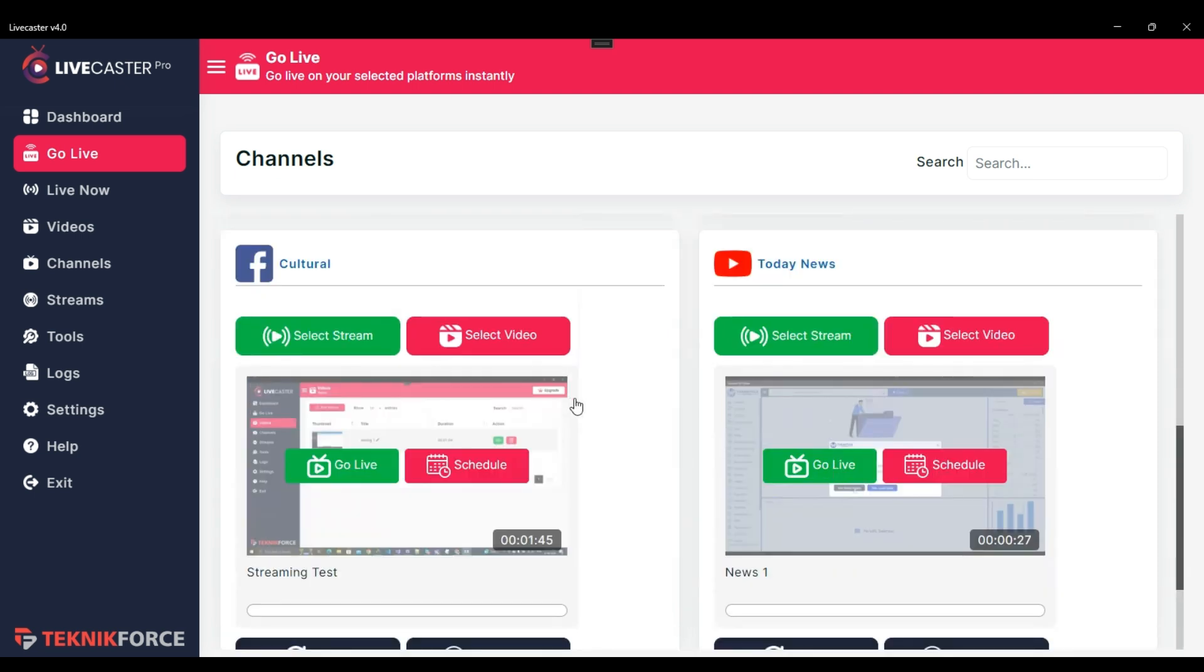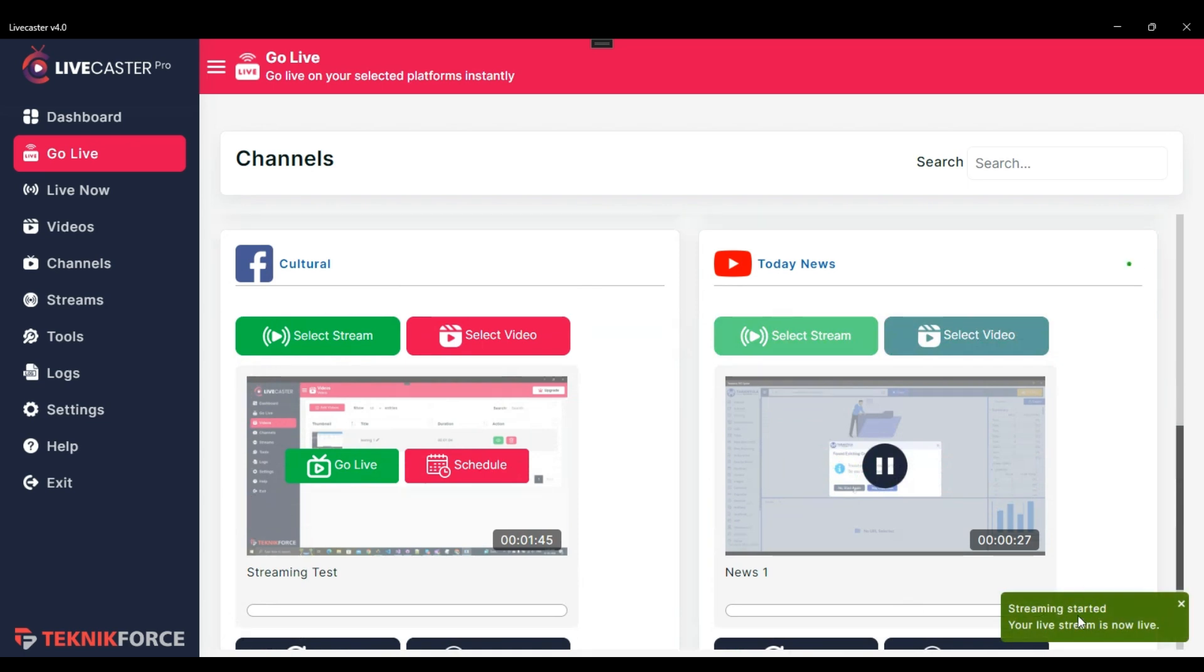Now let's start the live streaming. In order to start the live streaming, just click on the Go Live button. And you are now live.